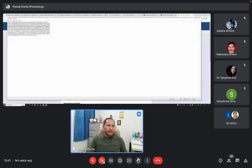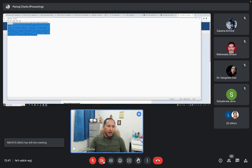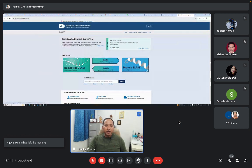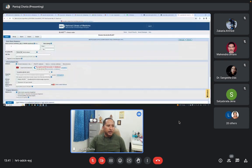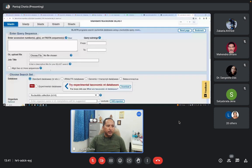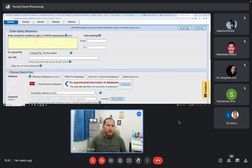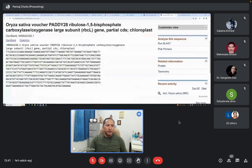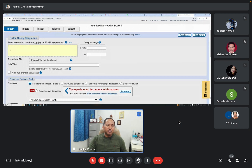This was our query sequence. We want to identify or find out similar sequences in the database. I will copy this DNA sequence, then open Nucleotide BLAST. Here you will have to paste your query sequence, or you can upload the sequence file by clicking 'Choose File'. Or you can type the accession number — here we already know this is the accession number of this particular DNA sequence. You can put the accession number, or you can directly paste the raw sequence.